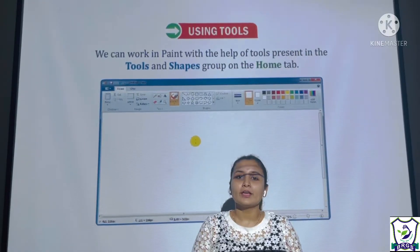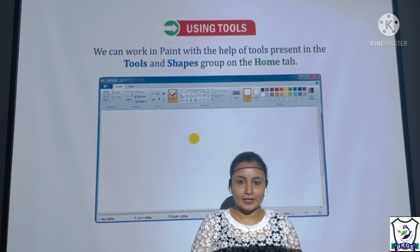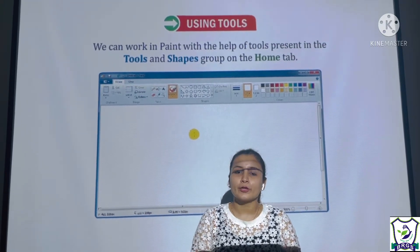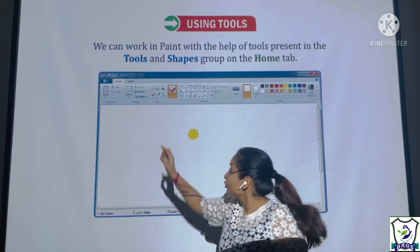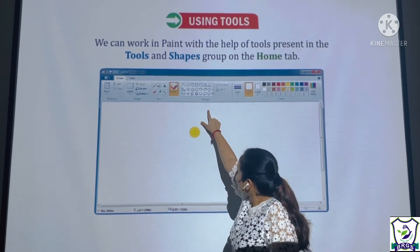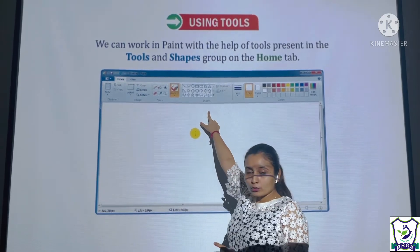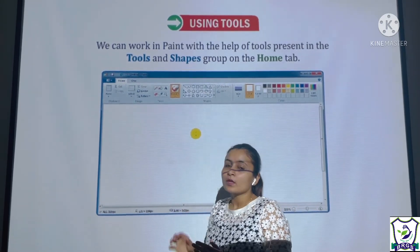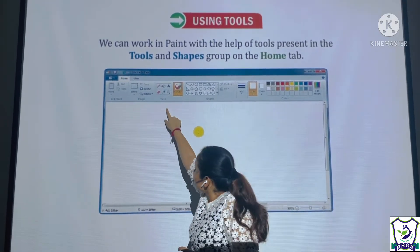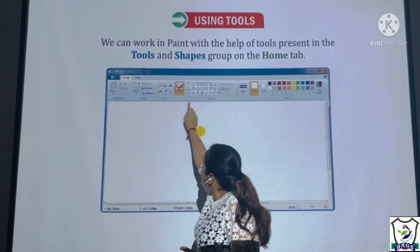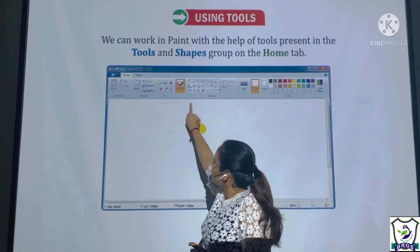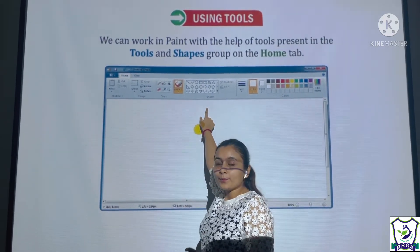We can work in Paint with the help of tools present in the Tools and Shapes group on the Home tab. Both the Tools group and Shapes group help us work in Paint.